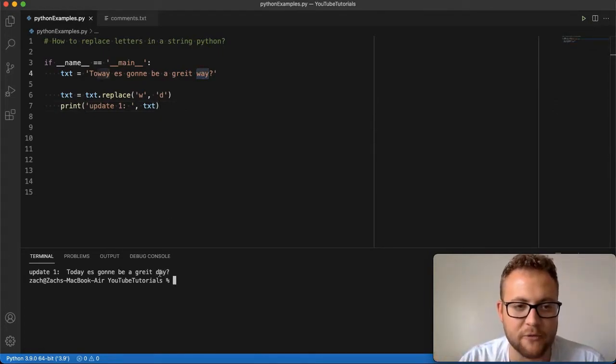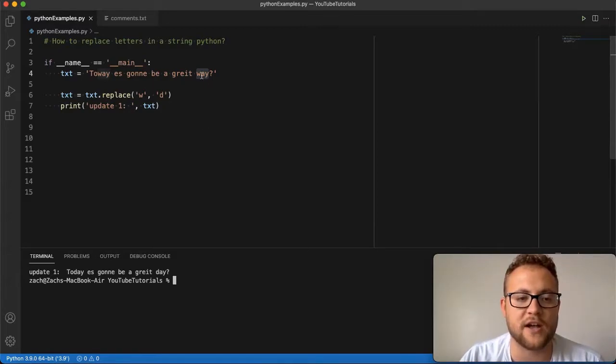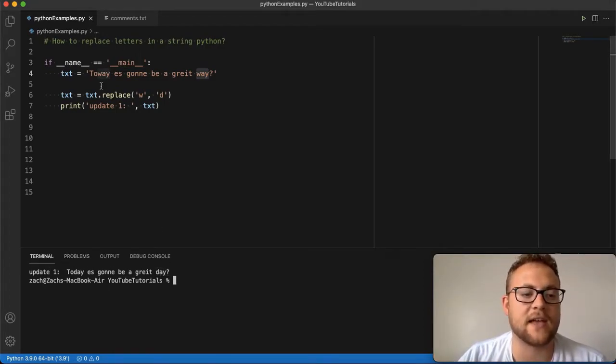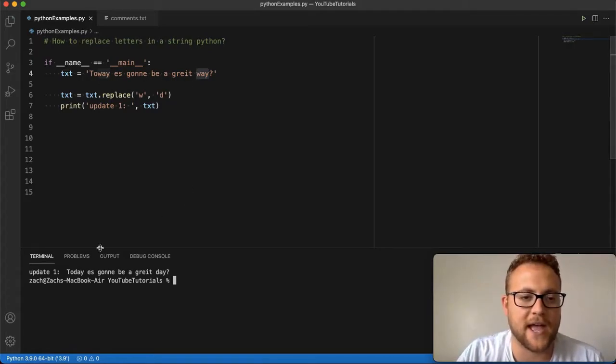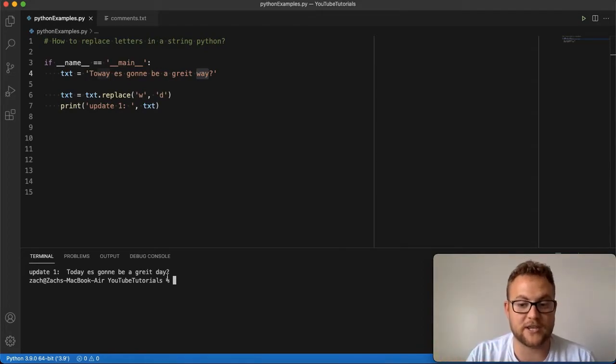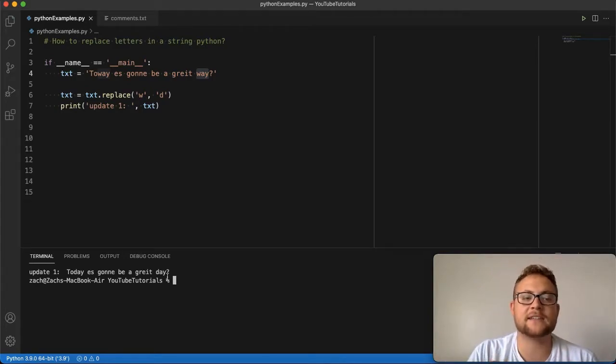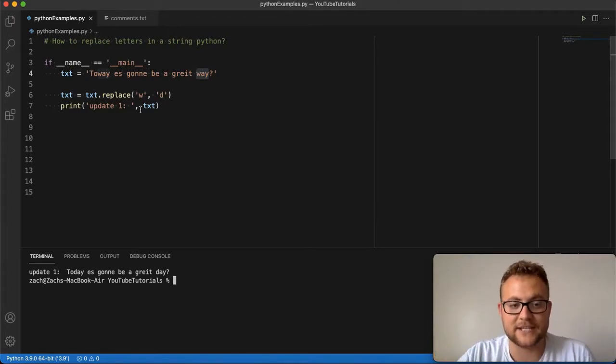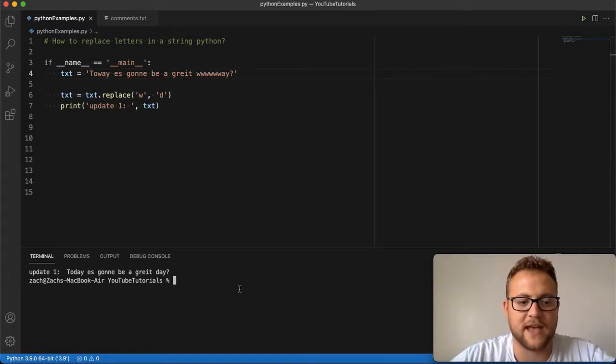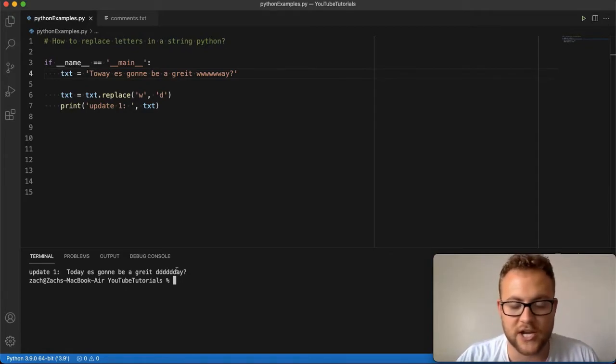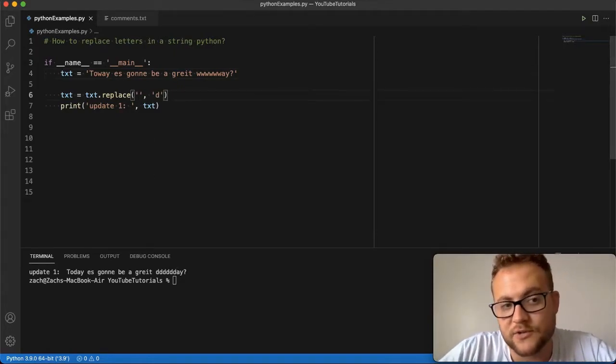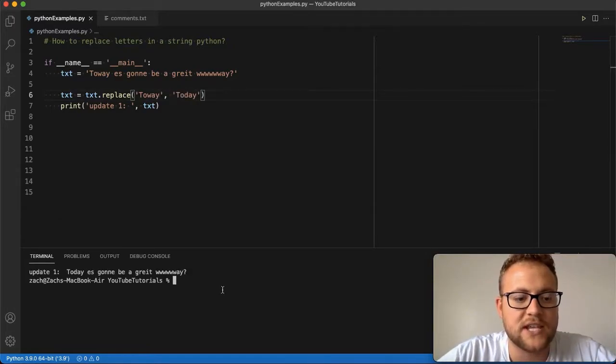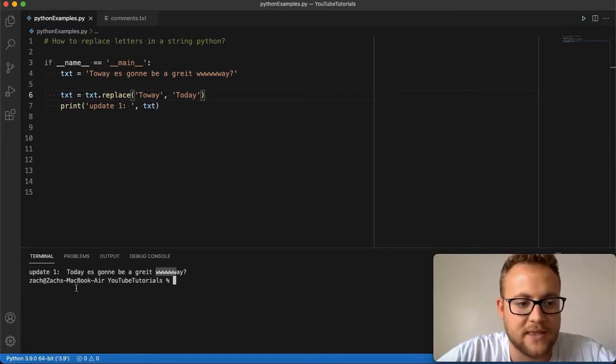But then we changed this to a great day. And look, it also changed this w here to be the d as well. That's one thing you have to be very careful about. In this way we were actually fortunate that it turned it into the word that we wanted, which is unintended. But we got today and day. One thing you need to be very careful about with replace is if you pass in a character, it'll do that for the whole string. Anytime it finds a w throughout the whole string, it replaced it with d. So if I had another w up here, you'll see it's going to change all those w's to be a d.